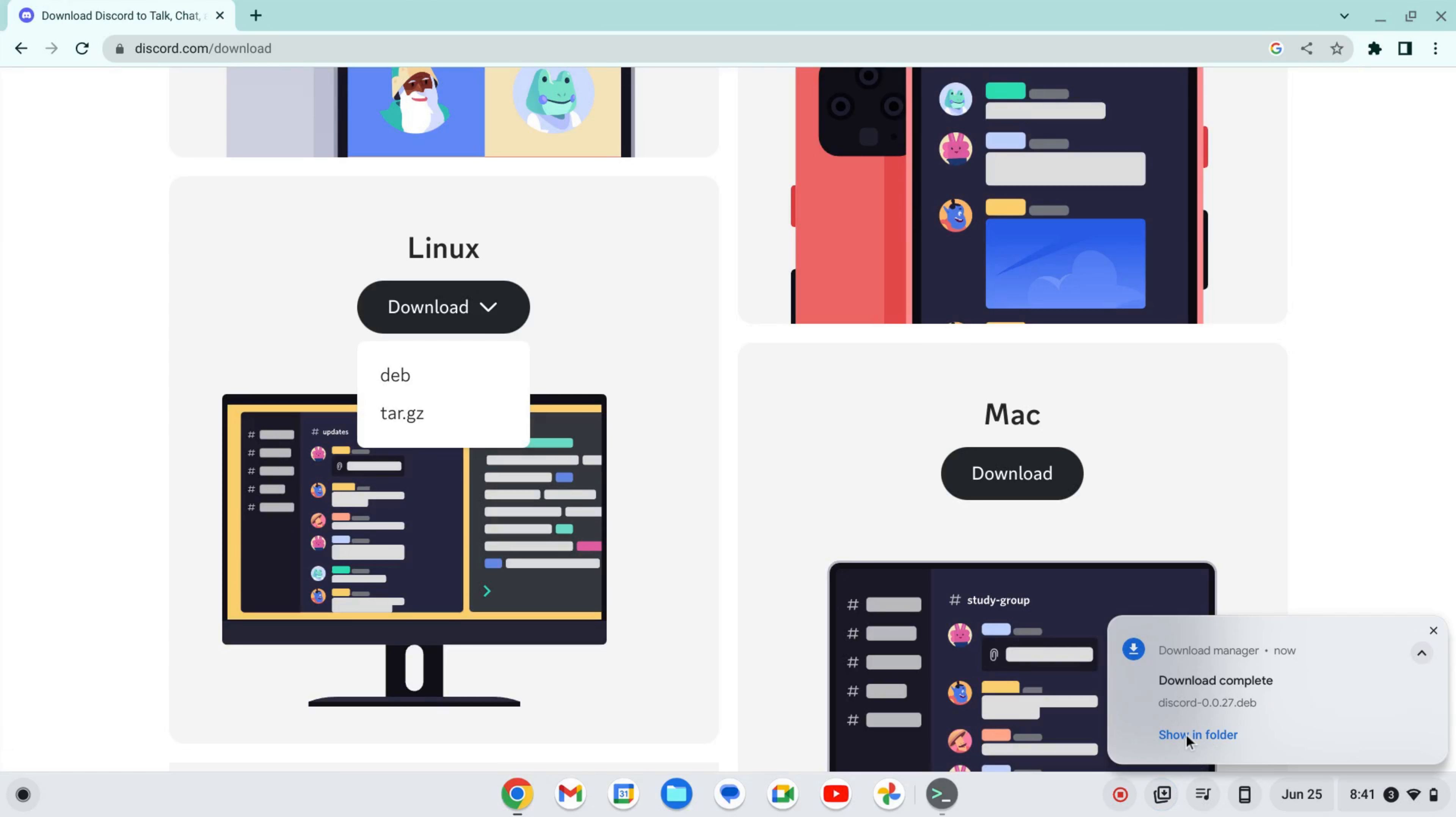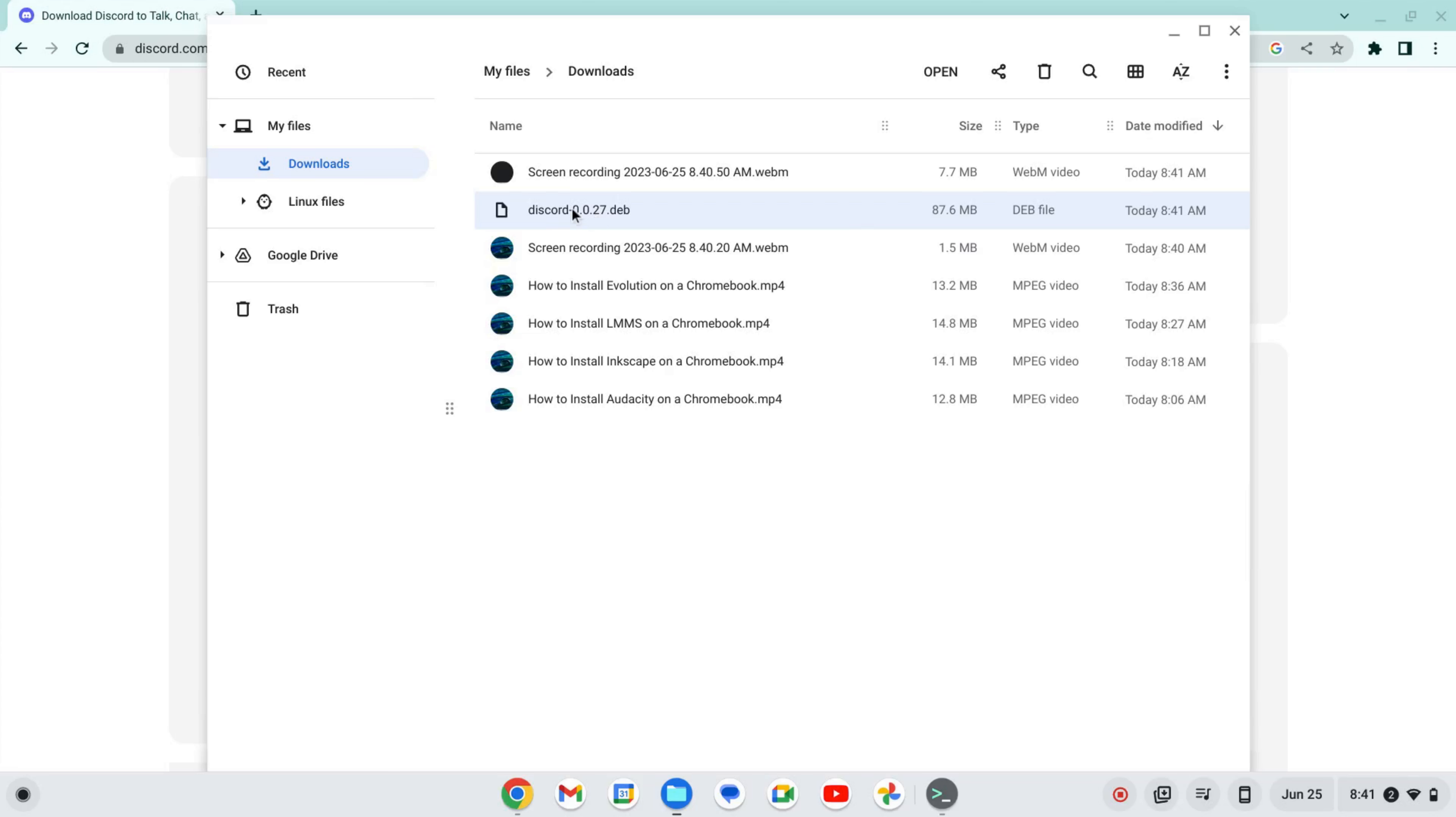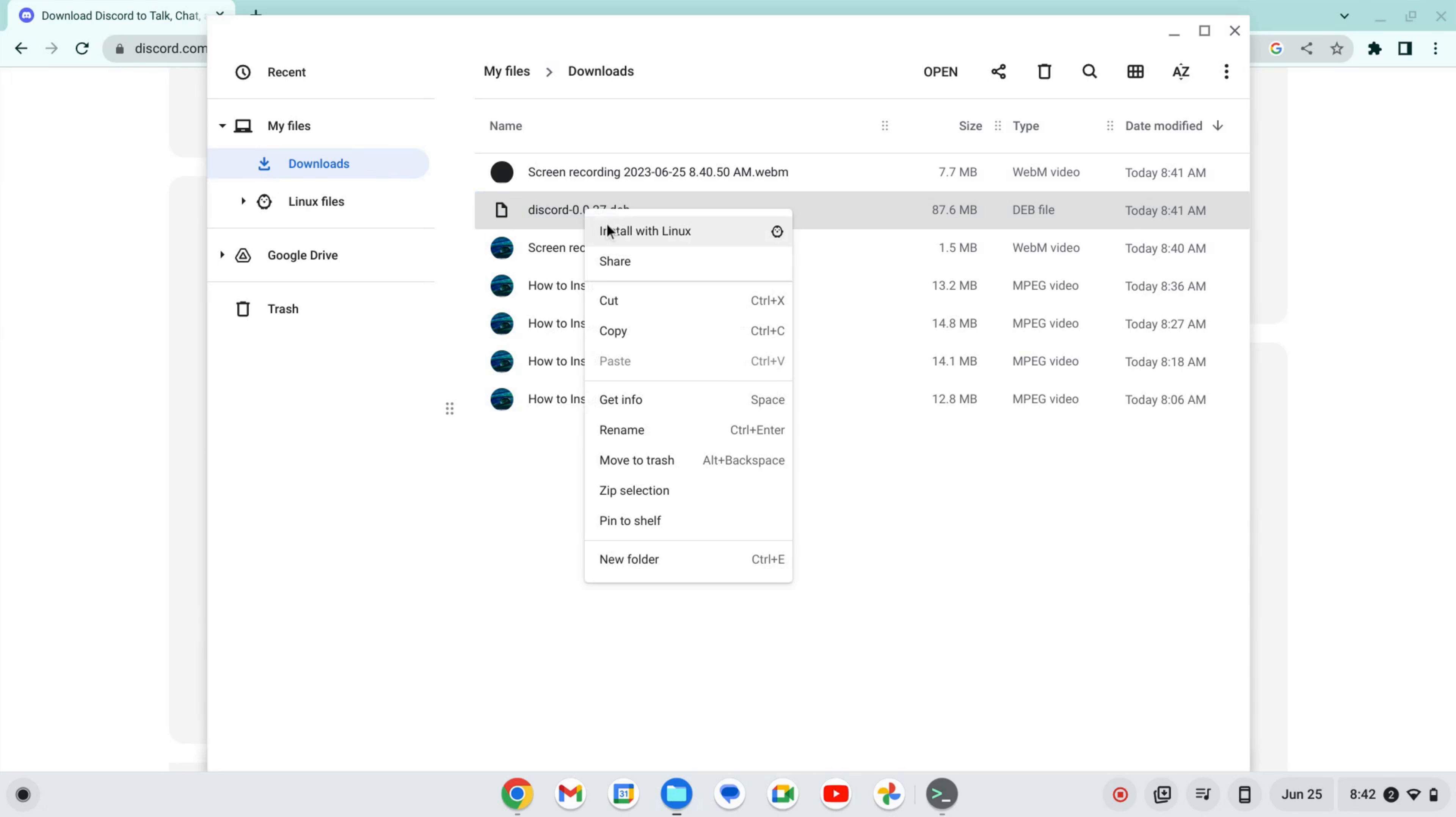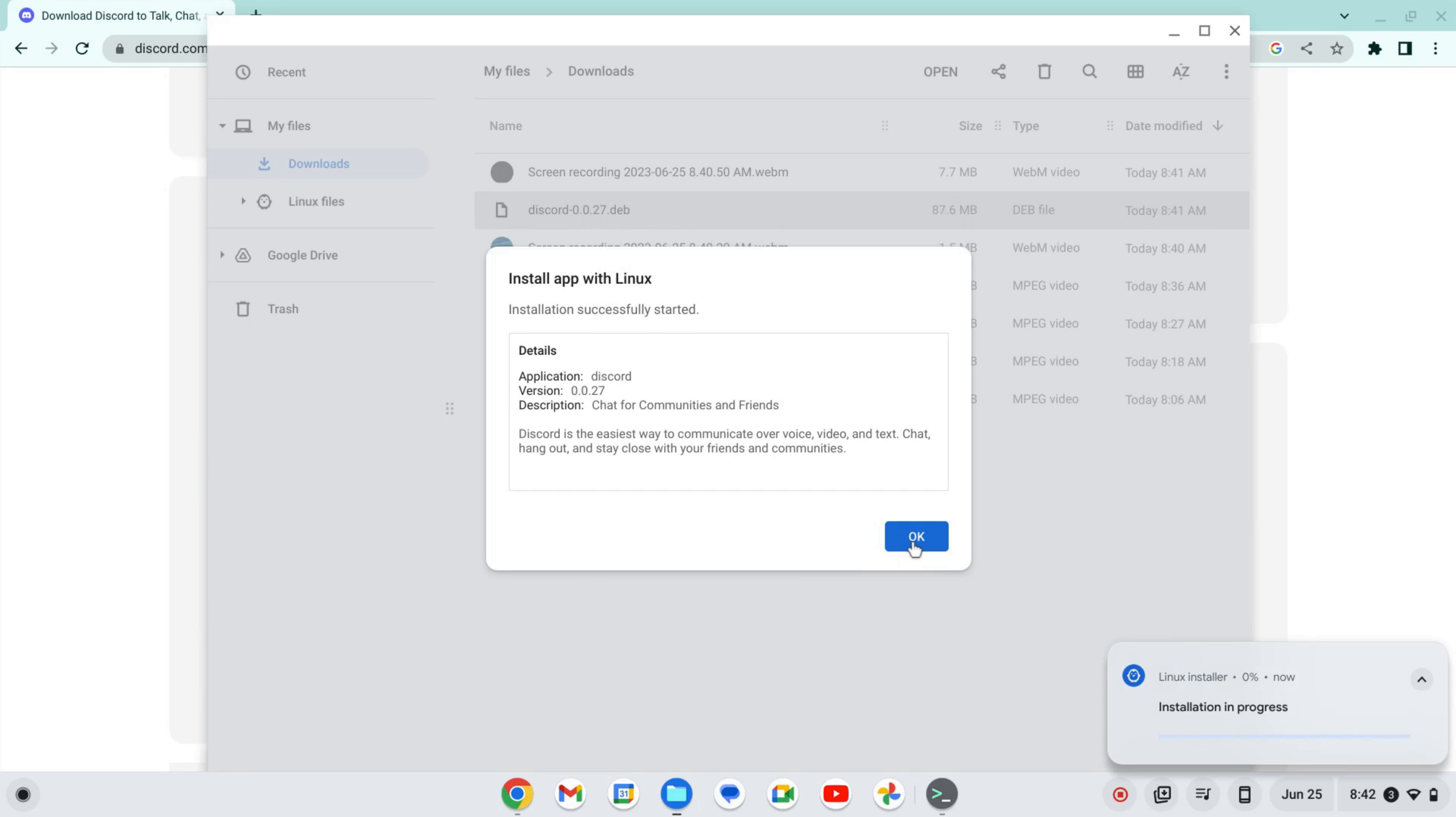Okay, now I'm going to click Show in Folder. I should note this works for Intel or AMD-based Chromebooks. I don't have an ARM-based Chromebook, so I can't speak to that. But if you have an Intel or AMD-based Chromebook, we'll right-click and click Install with Linux. We'll then click Install and OK.